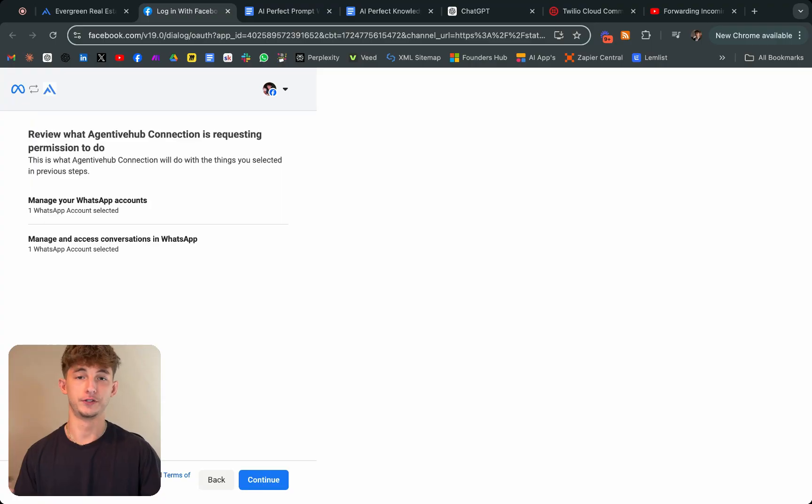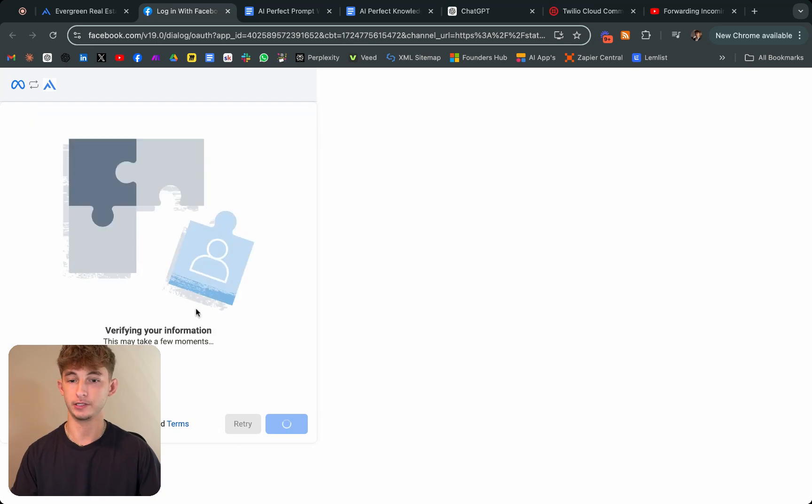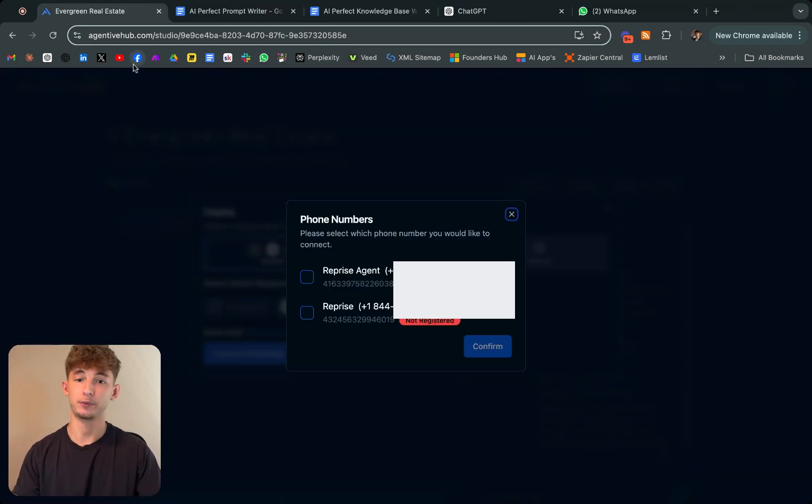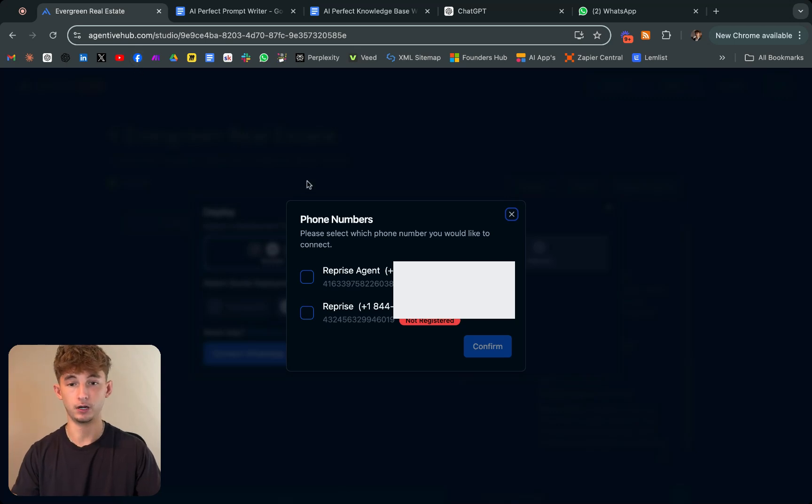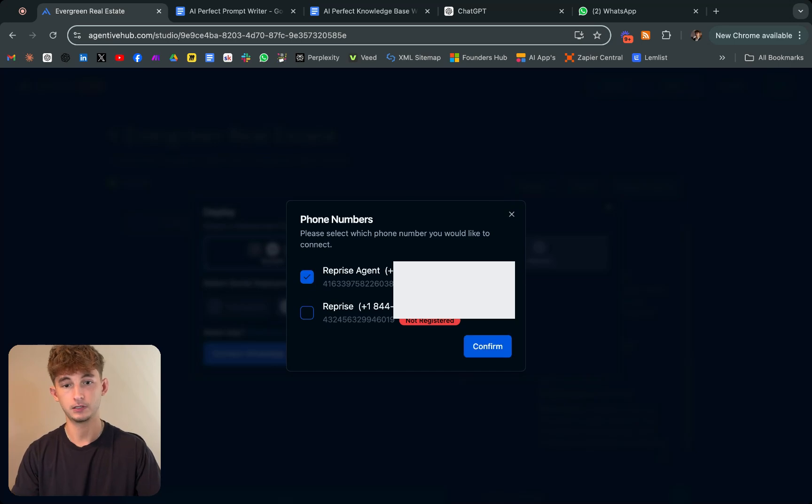I just verified the phone number and gave it the verification code. Now we'll just click on continue. Now that we just finished that, we came back into Agentive and this is what automatically came up. This is the phone number and we're just going to be connecting this. We'll click on confirm.